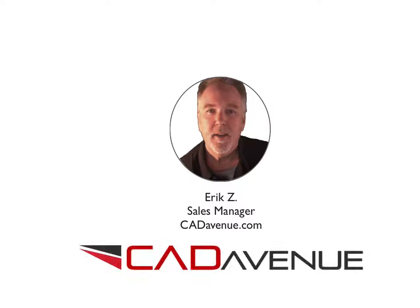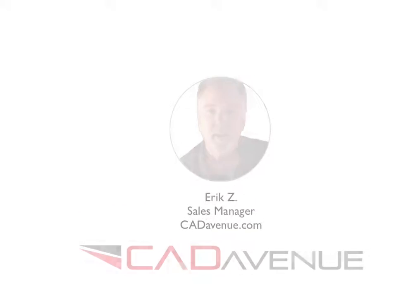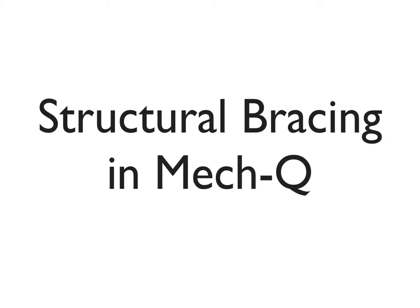Hi, this is Eric, and today I'm going to be taking you through the structural bracing utility you'll find within Met-Q.